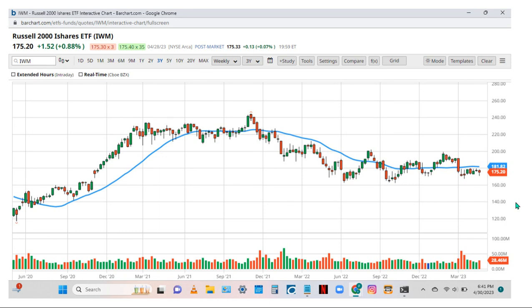The Russell 2000 ETF is a broader-based index of 2,000 companies, including more small and mid-cap companies from all different sectors. This chart looks more negative than the other two. While the big companies are doing reasonably well, these small and mid-cap companies are not, and the chart hasn't moved much in the last year. Most recently we've had a range expansion red bar with consolidation below it — that looks much more bearish than the other two indexes.